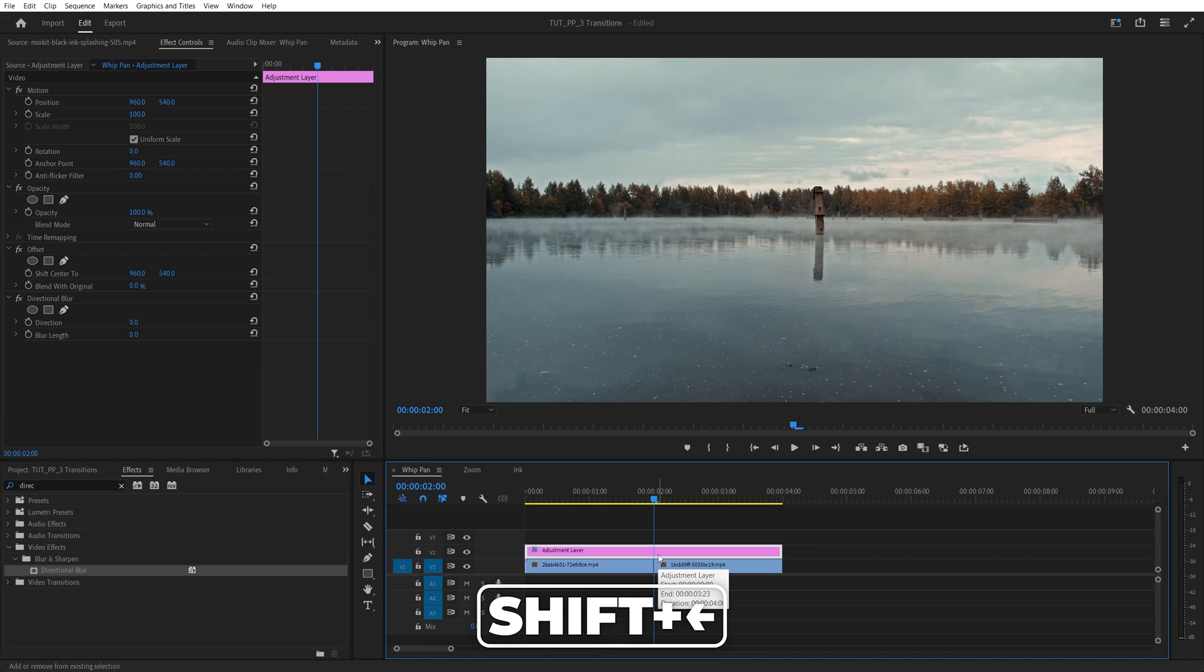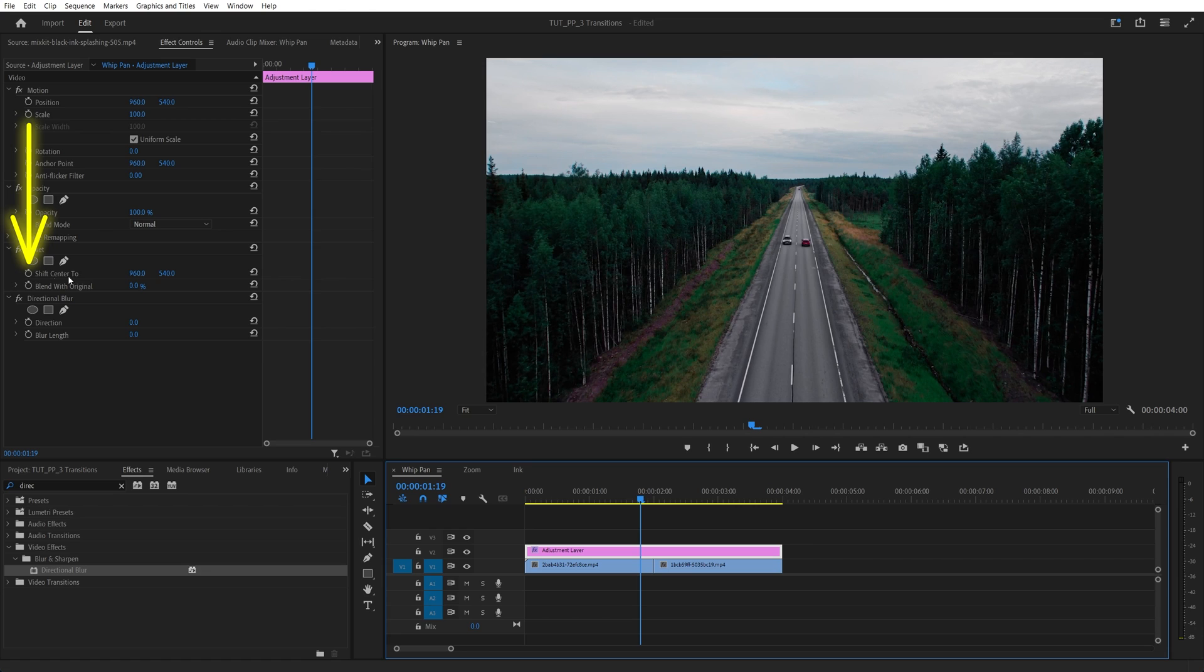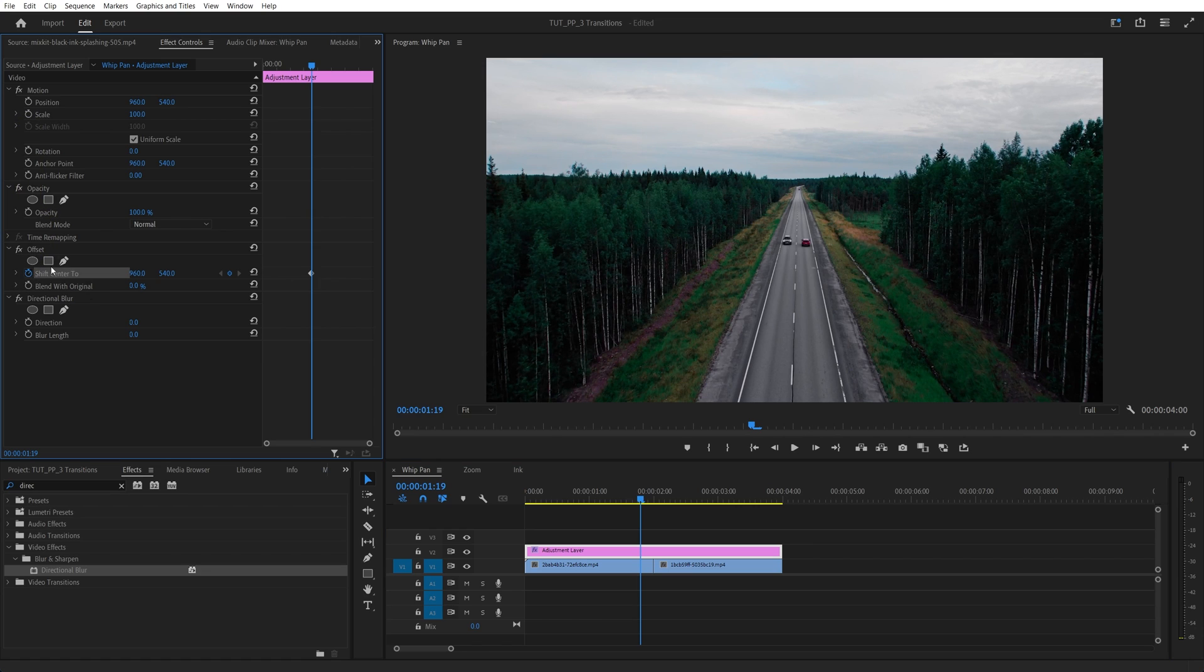You can do that by holding shift and pressing the left arrow key once. Then head over to the effect controls, under offset, create a keyframe for shift center 2 by clicking on a stopwatch icon, and for the blur length under the directional blur.